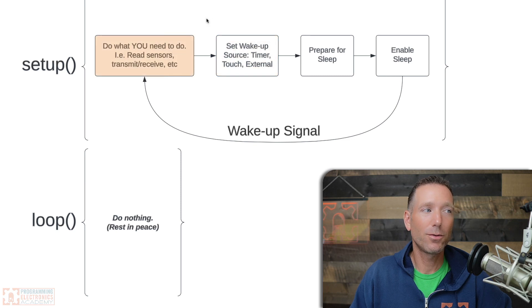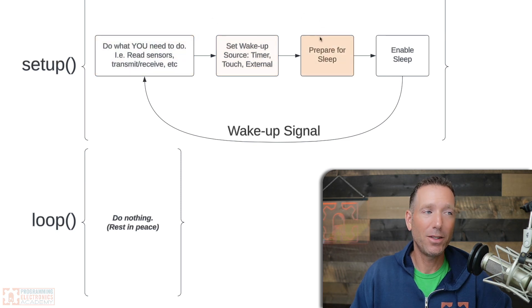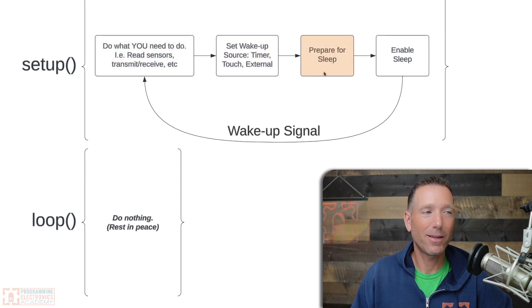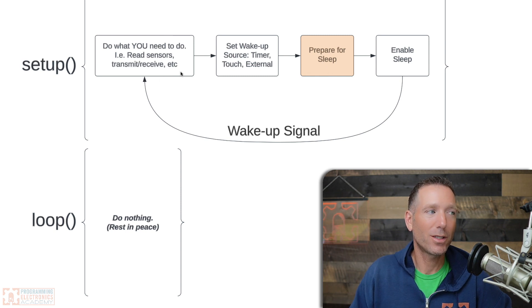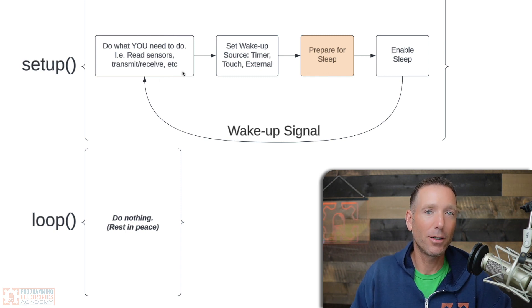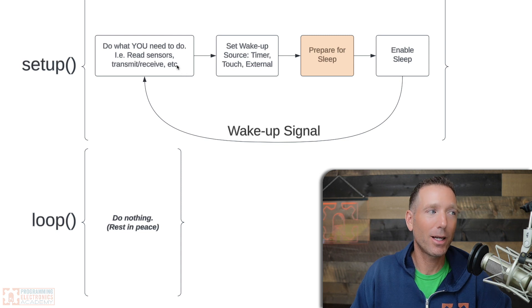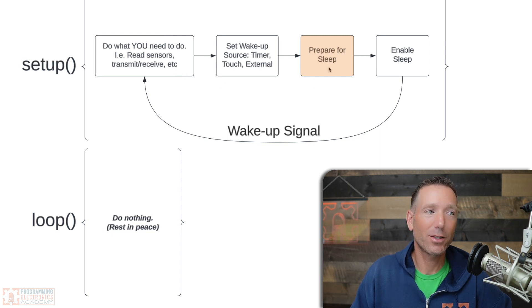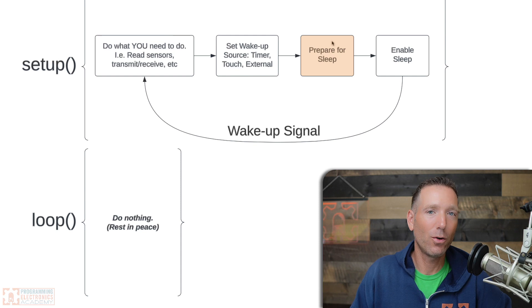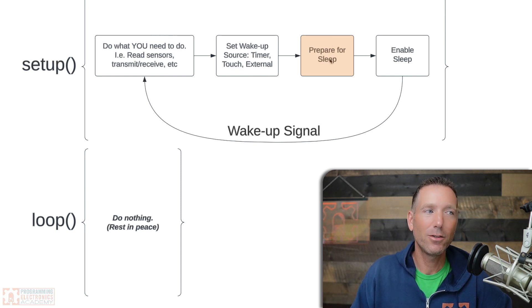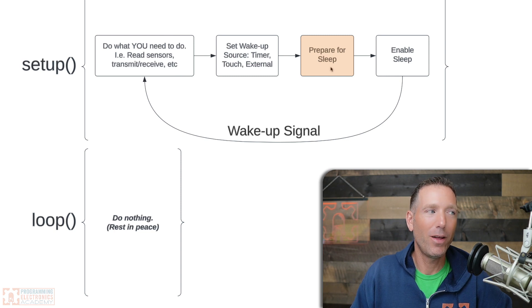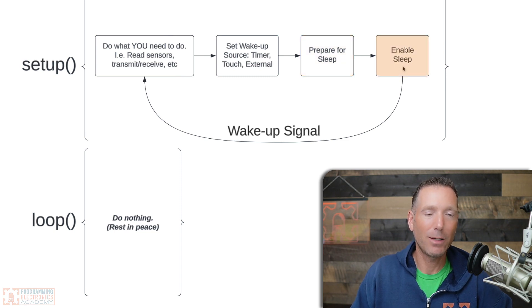All right, so you do what you need to do, you set a wake-up source, and then you prepare for sleep. This is kind of housekeeping stuff. So what you need to do—let's say you make a connection to a Wi-Fi client or something like that—you're going to want to close that connection. Maybe you're talking to something over an additional serial connection; you want to shut that serial connection down. You just do your housekeeping stuff, close up shop. And then finally, you enable sleep.